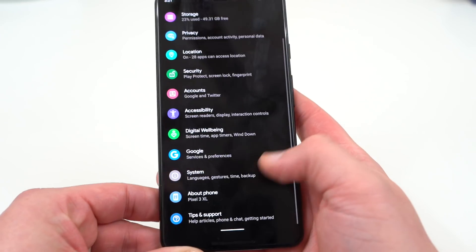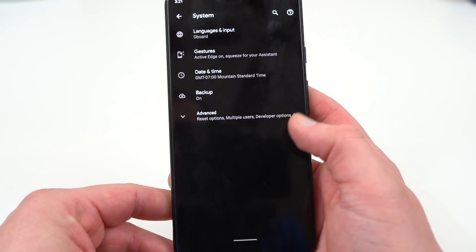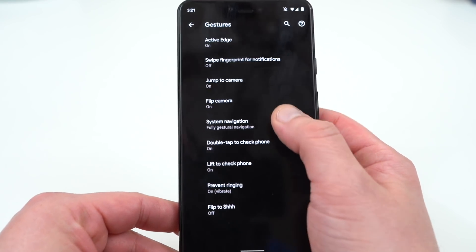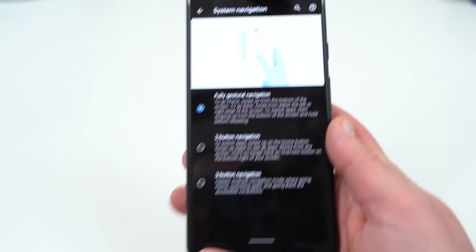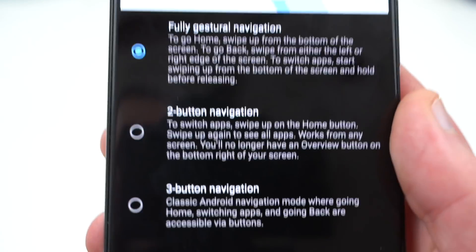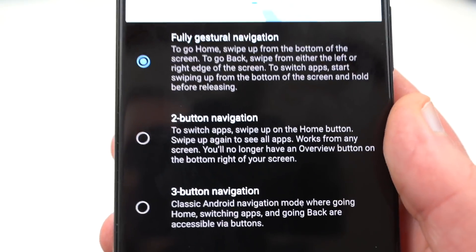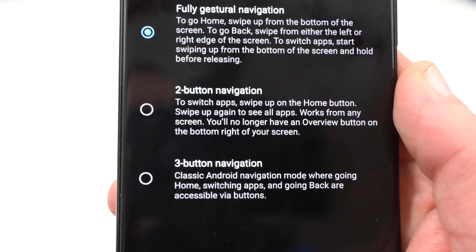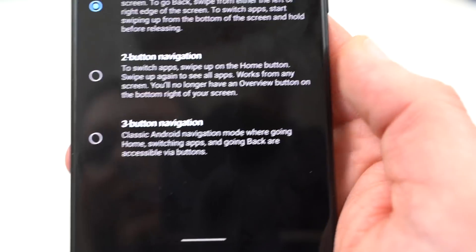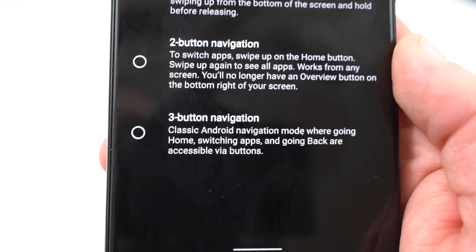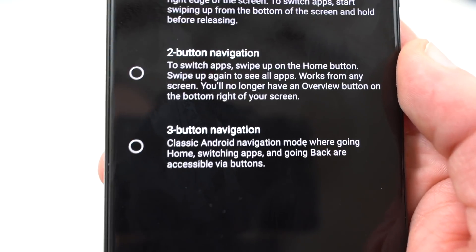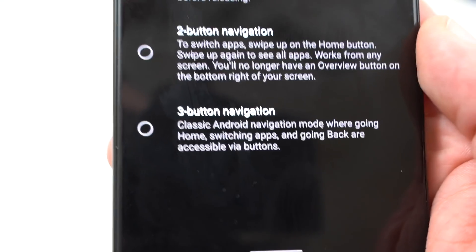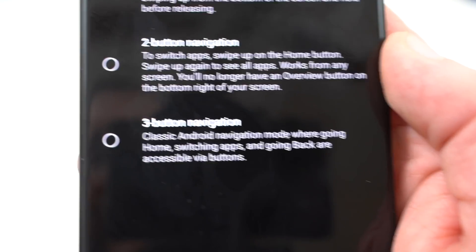The next big change is gestures. Google made a number of changes in this release. If you go into Settings, then System, then Gestures, you'll notice quite a few options under System Navigation. First, there's the fully gestural navigation, which I'll talk about more in a second — that's not the default. There's the two-button navigation, which is the current default we saw on Android P. And then there's the classic Android three-button navigation, so if you don't like gestures at all, you can enable that.